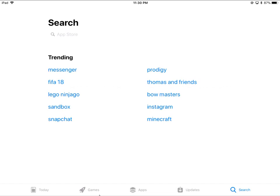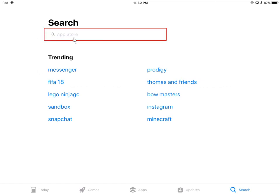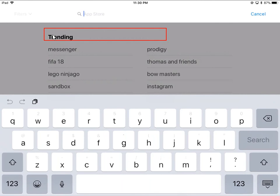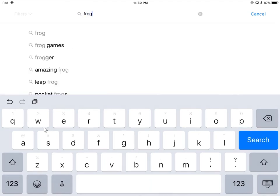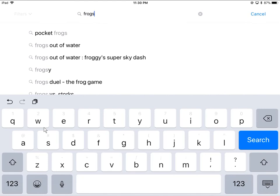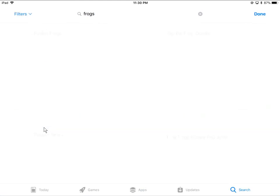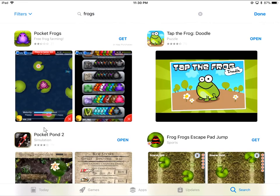So what we're going to do now is do a search. Right up here where it says App Store, it has a little magnifying glass — we're going to click right on that line. We can start typing when the onboard keyboard pops up. Let's say we're interested in frogs — what do they have?